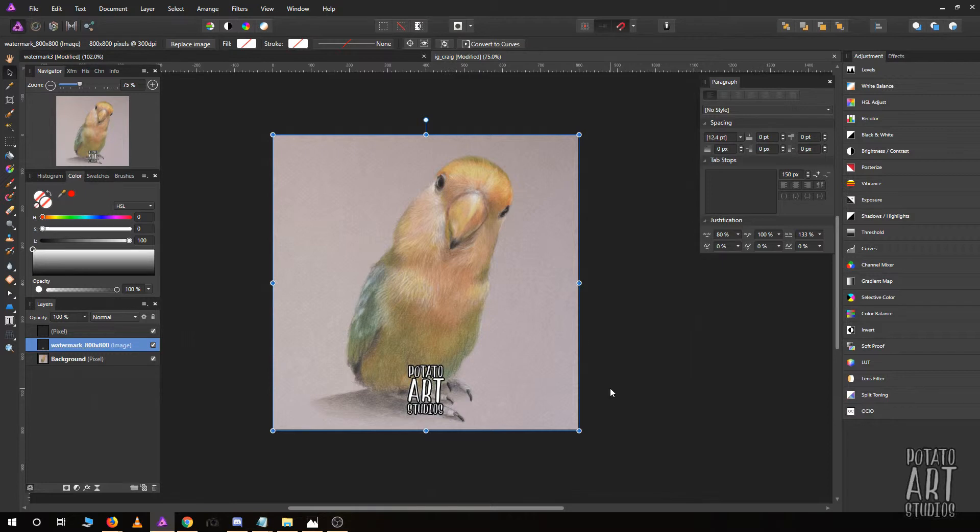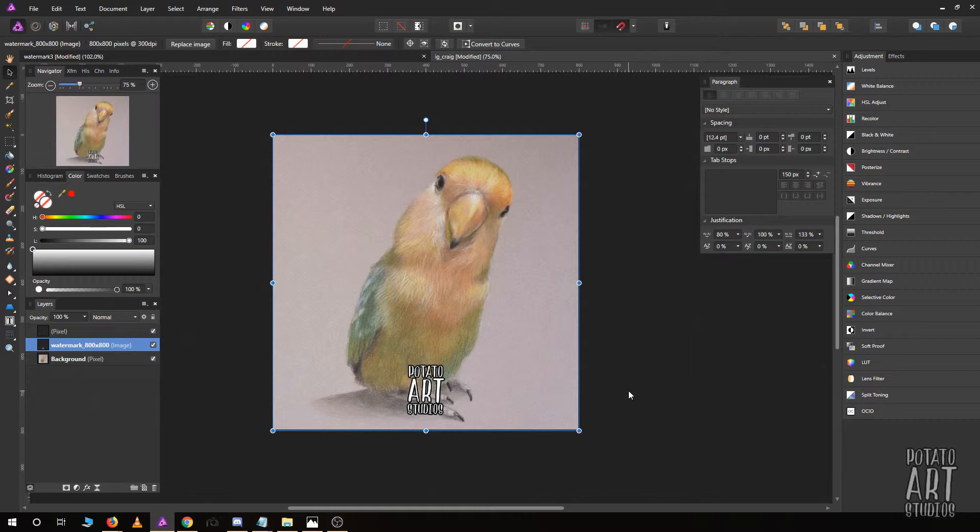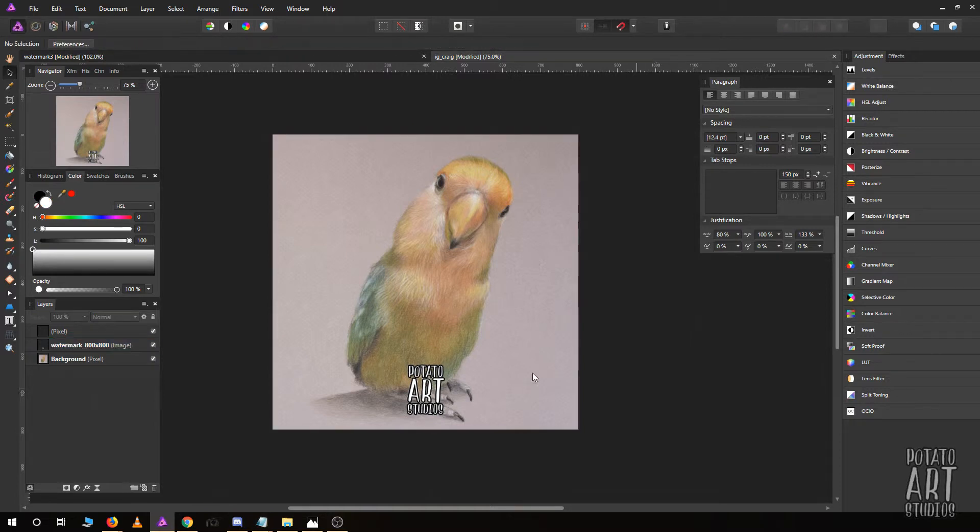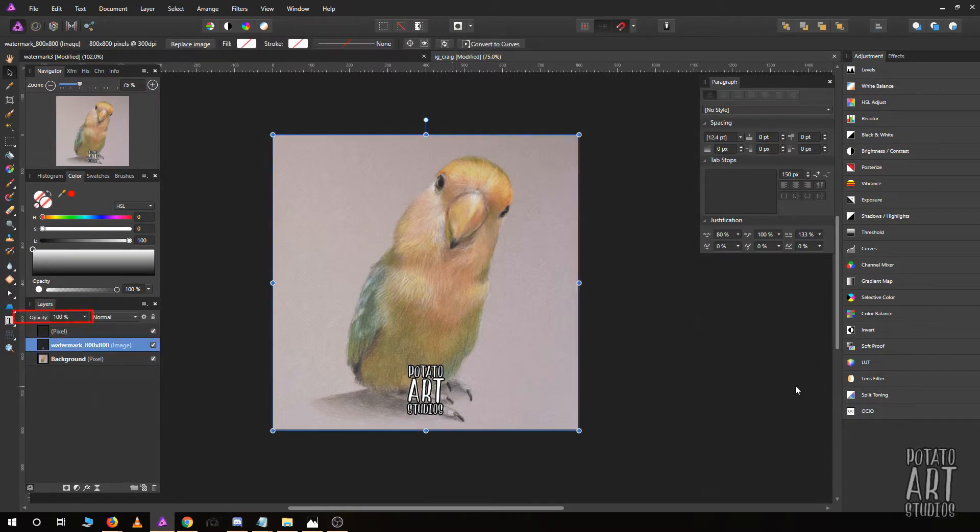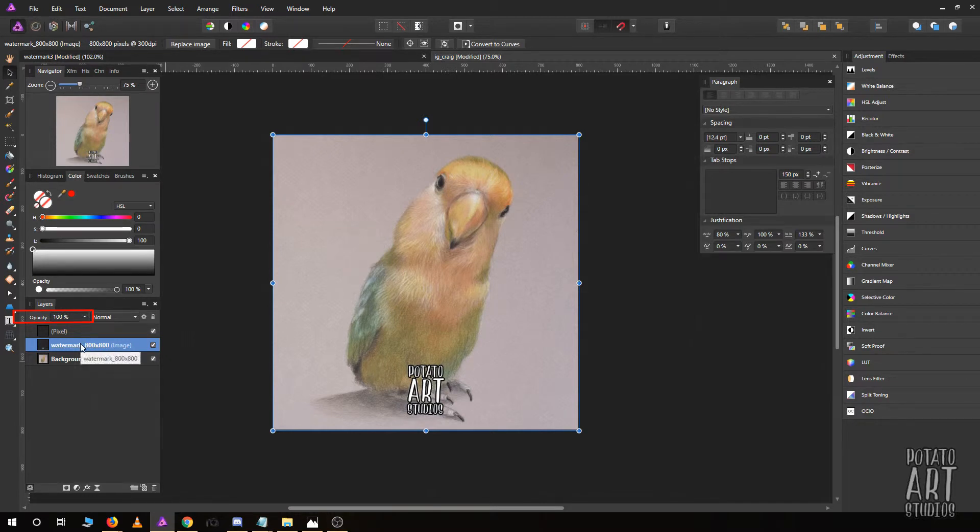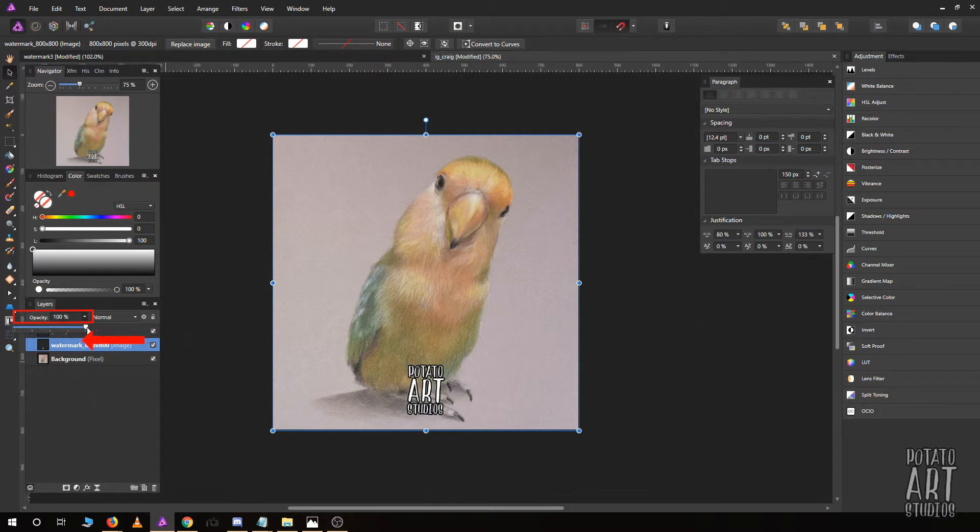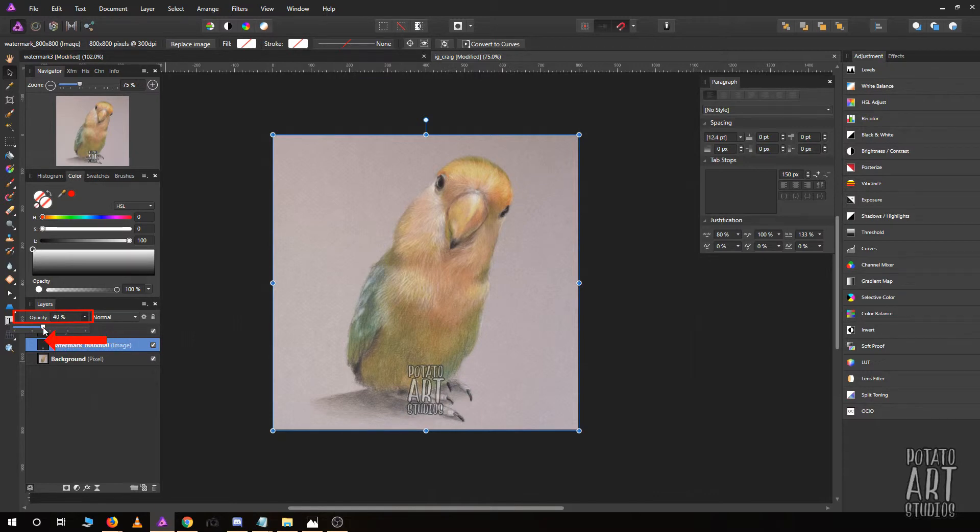Now there are a couple different things you can do to make your watermark a little bit more seamless. I'm going to show you a couple of the options I do most often. The easiest thing to do is to basically just lower the opacity a little bit. Right now the watermark is at full opacity, 100%.